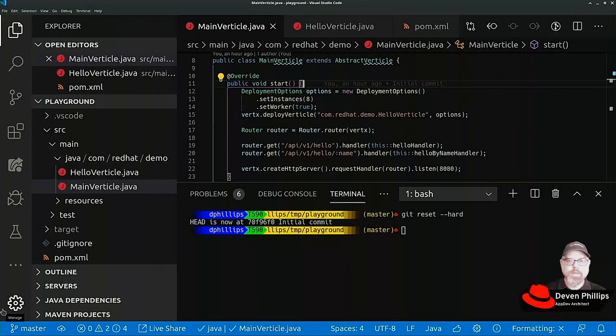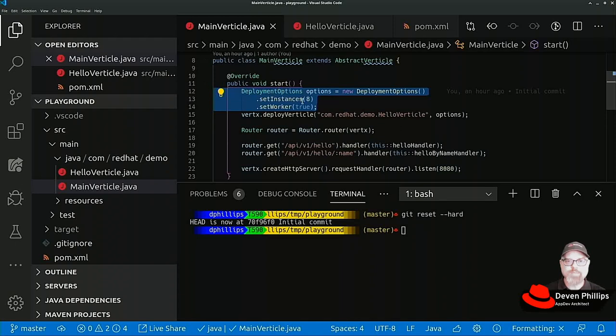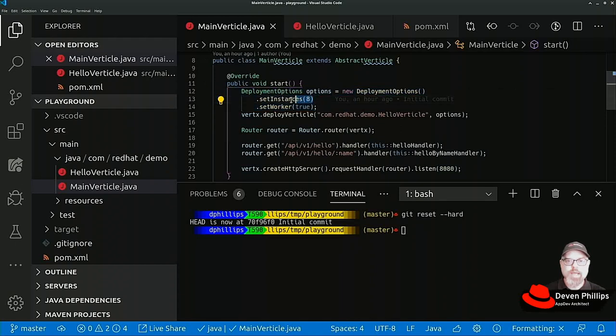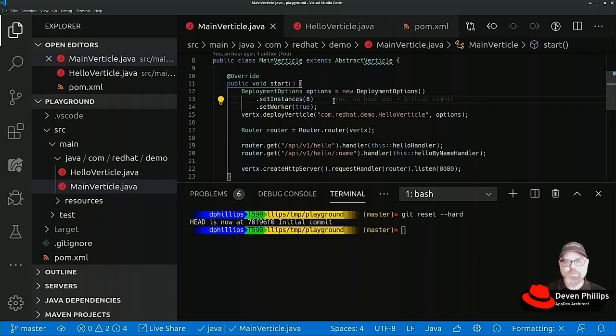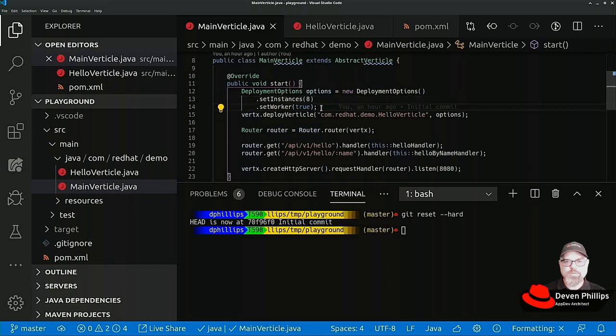In the last video I showed you how you could use deployment options to mark a new vertical as being a worker vertical and being able to run with multiple instances so that you can take advantage of multi-core processors and get more work out of a single piece of code. I'm going to show you another way today how you can scale your Vertex applications.